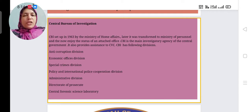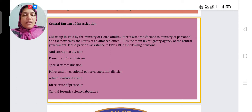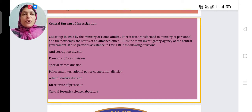The Ministry of Home Affairs, simply called MHA, later transformed to the Ministry of Personnel, and CBI now enjoys the status of an attached office. CBI is the main investigatory agency of the Central Government. It also provides help and assistance to the CVC. CBI has the following divisions.